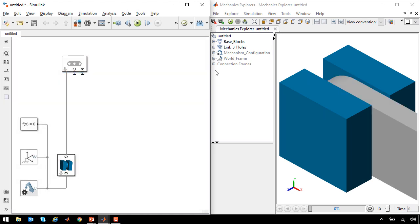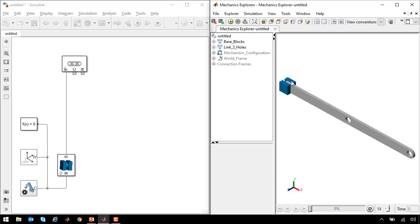Now when I update the diagram, we can see that we have two parts, the base block and the link with three holes.